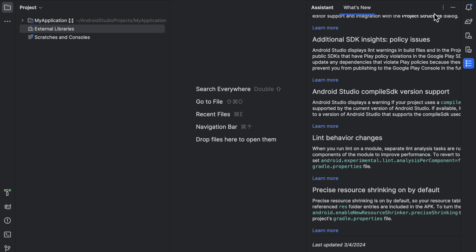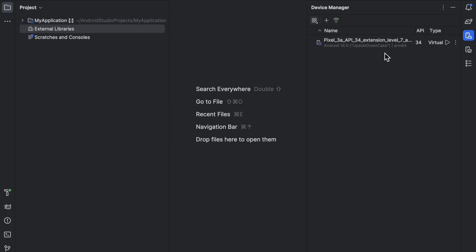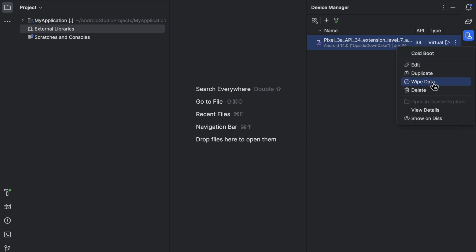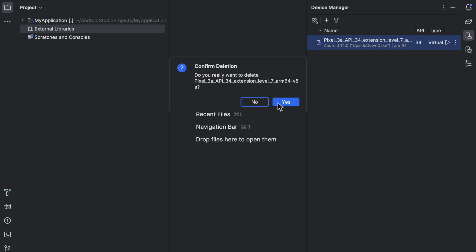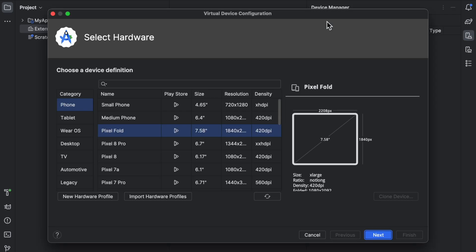Now close the current window and you will see the Device Manager option — click on it. You will see a Pixel API extension level listed. Click on it and delete it, then confirm by clicking Yes.